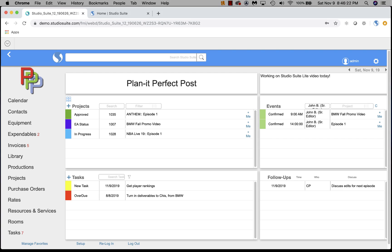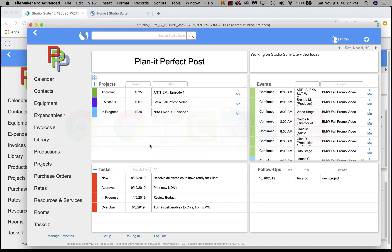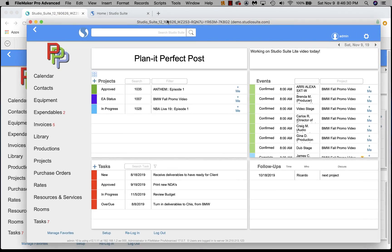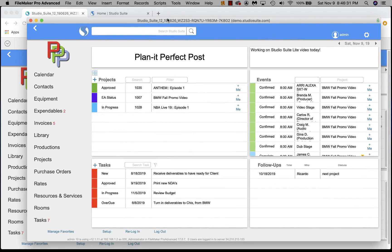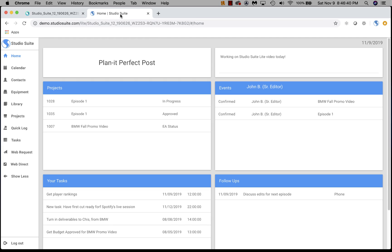So here we are in the regular browser access of Studio Suite. Just to mention, most of you know that Studio Suite can also be accessed in FileMaker Pro as a desktop application, which provides the ability to do customizations. We're going to hide that for now. What we do want to talk about is Studio Suite Lite, which I've got on this second tab.